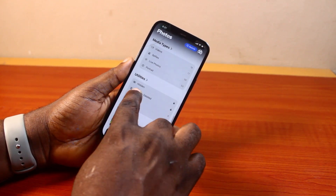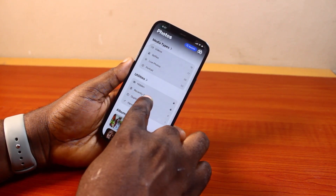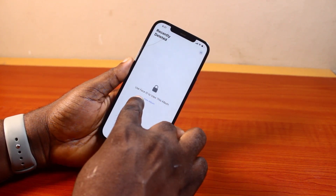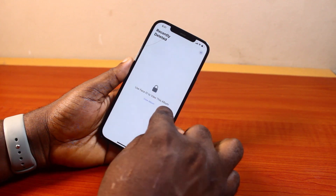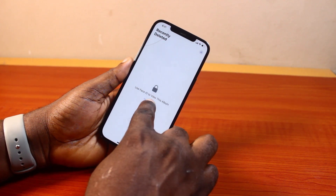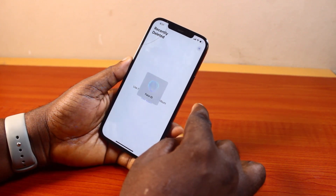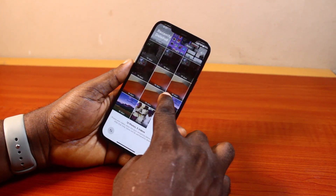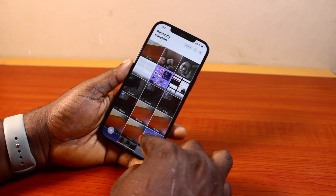Then come back and click on Recently Deleted. It will ask you to use Face ID to view this album. Click on View Album and confirm with your Face ID. Then here are all my recently deleted photos.